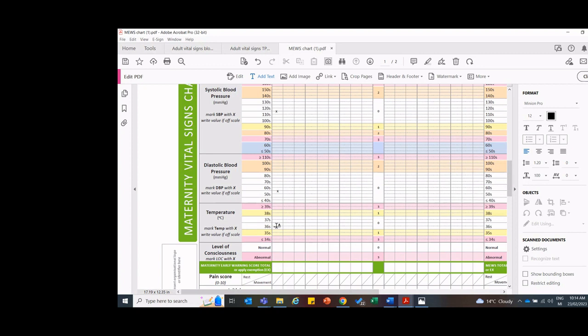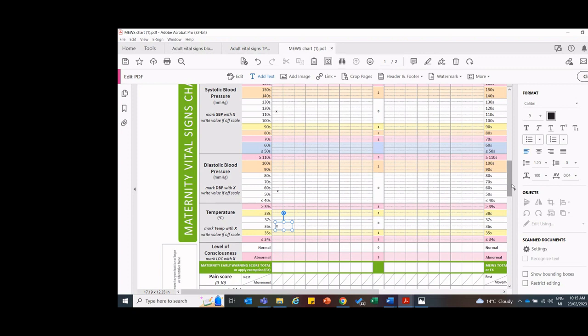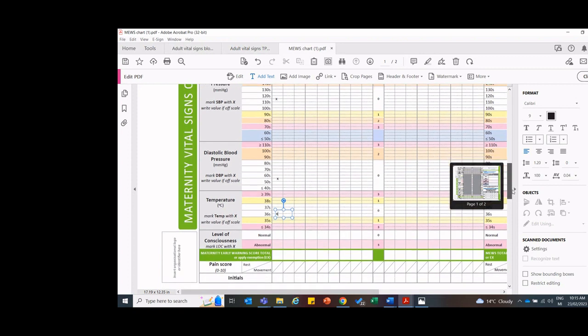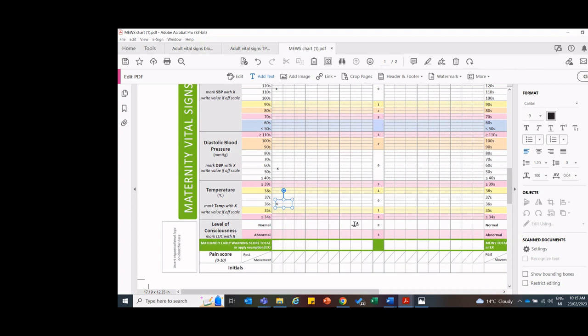So our temperature is 36.5. And it says mark temperature with an X, write the value if off the scale. So I'm going to come to 36.5 in that column, mark it with an X. So skipping down to the bottom, this is the really important part as well. We haven't quite finished.